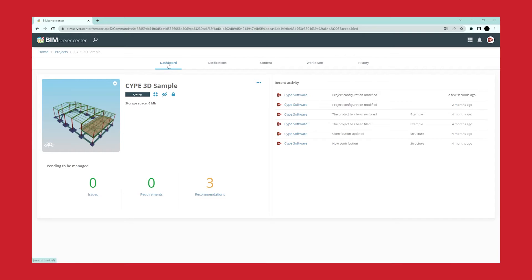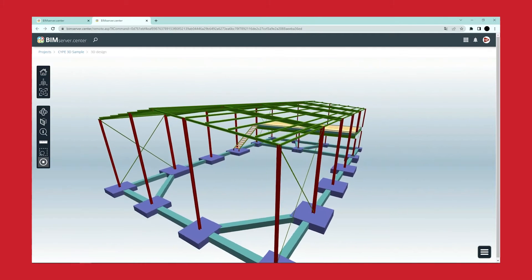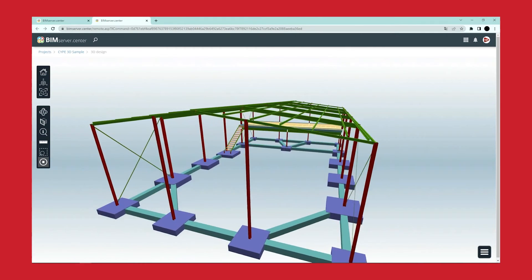The information is ultimately accessible from the BIM Server Centre platform, through any device and at any time, for all collaborators in any discipline involved in the project.